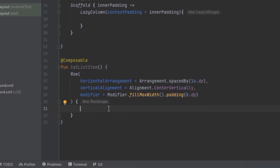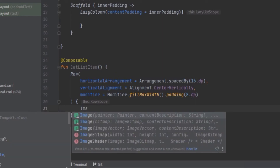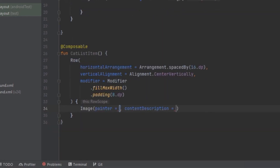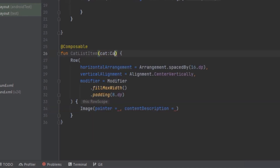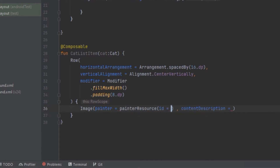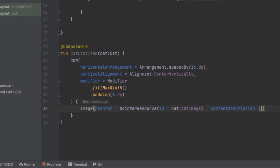Inside the Row we are going to create an Image to display the cat image. We have to pass in the cat, use a painterResource with the cat's image ID, and pass in the cat image.